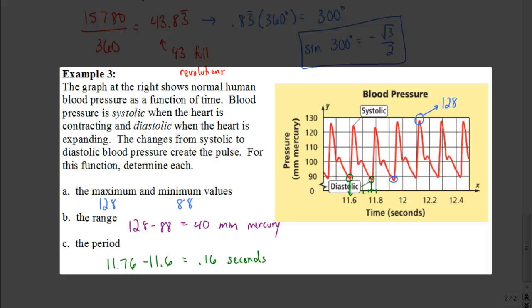So that's it — that summarizes our tangent function. We've talked about a lot here: the periodicity theorem, and we've compared and contrasted the sine, cosine, and tangent functions. Good luck on your assignment.